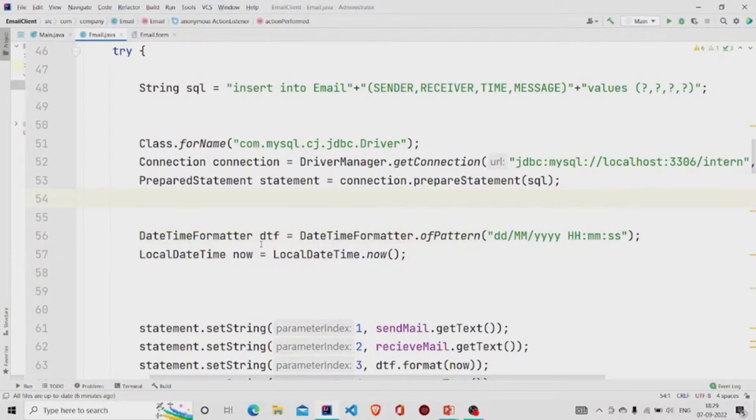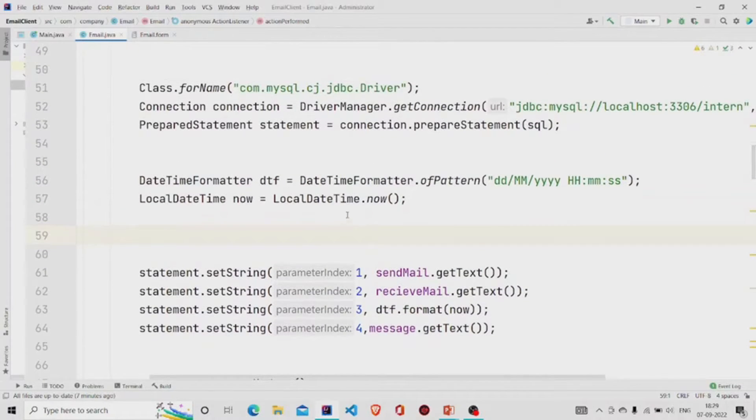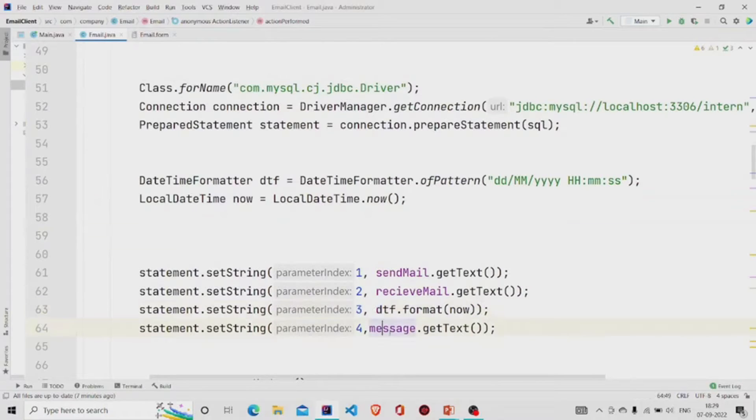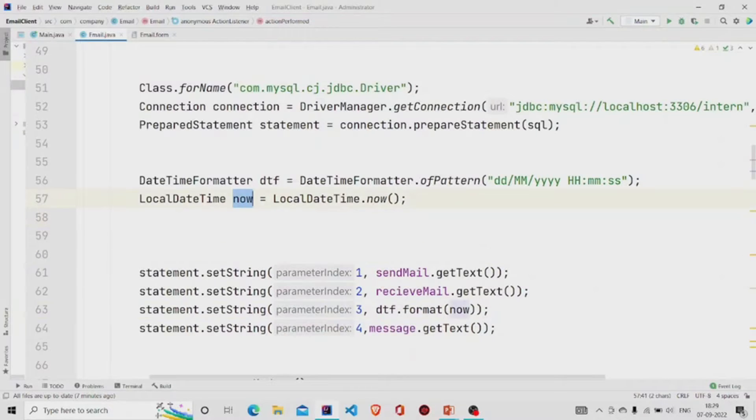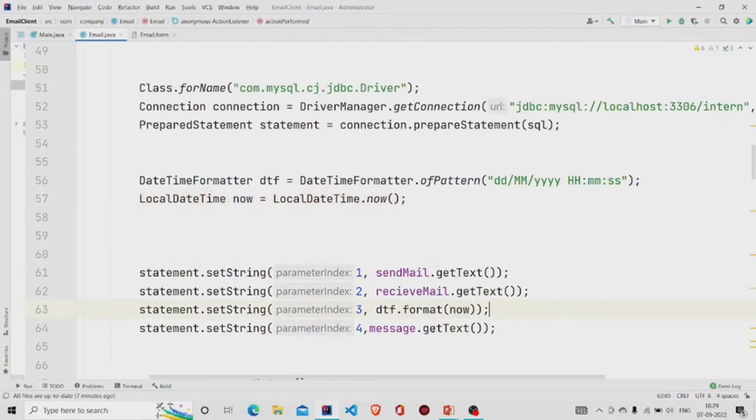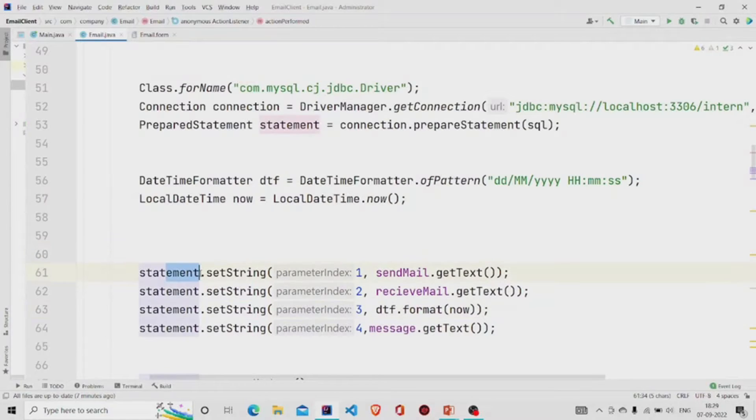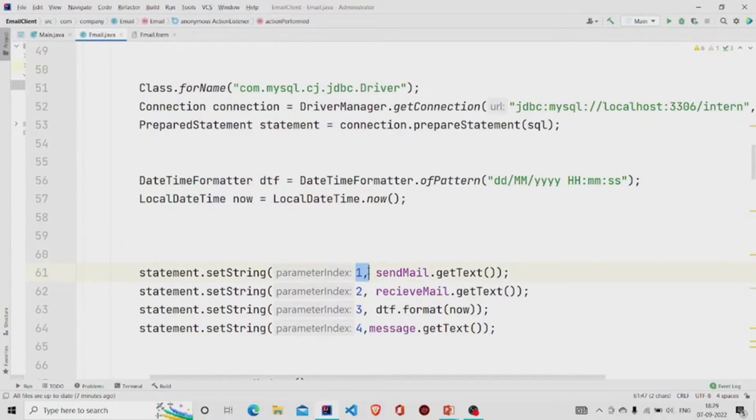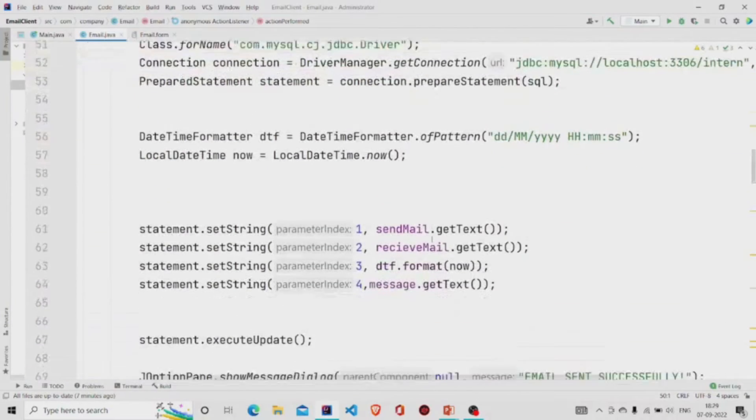This is the DateTimeFormatter, so we'll format the date and the time in this particular format and we'll store it in this variable. We'll be storing the date in this third index over here. We'll be calling this dtf.format and pass the current time. We'll pass it over here and it will store it in the string format. That's why I have called the setString method of this statement object.